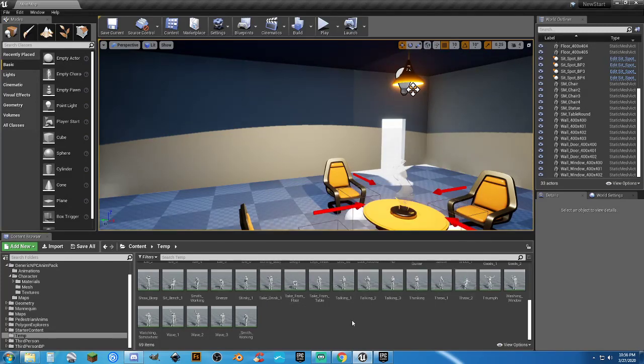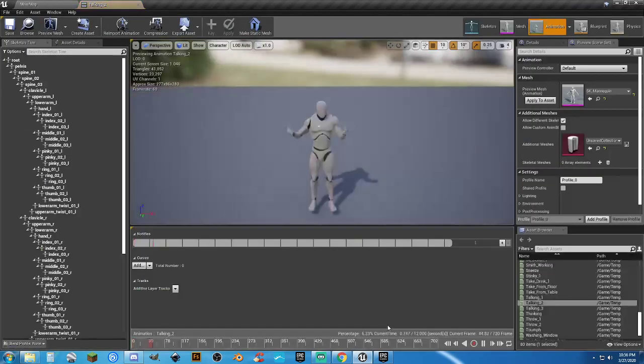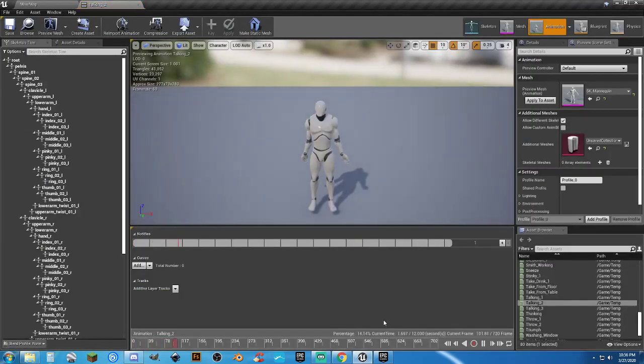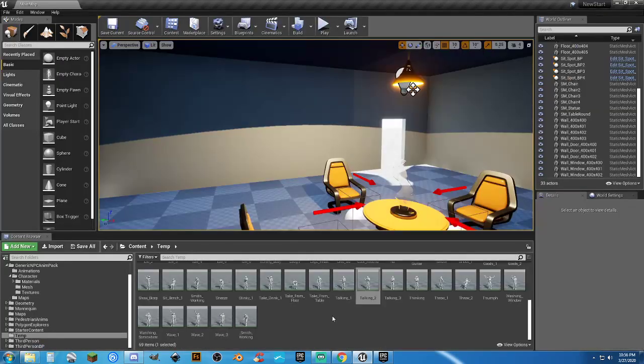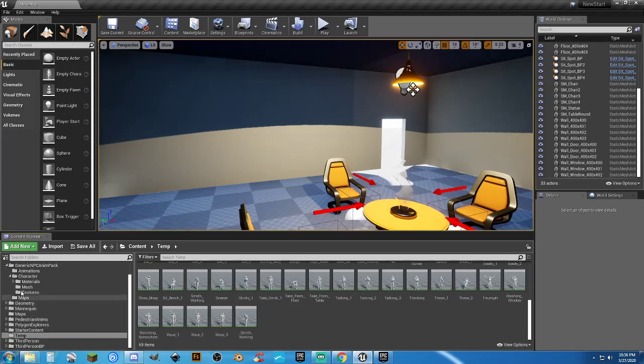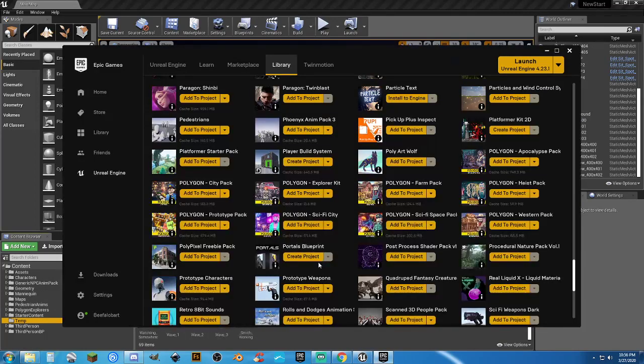Alright. So now all of these are retargeted and they work for the UE4 mannequin skeleton and I'll have no problems using them right now. Let's open up talking. See, looks good, works good, and it's amazing. And there was much rejoicing. Now I'm going to go ahead and minimize the generic NPC anim pack. And you know what, screw it. While we're at it, let's add one more in. Let's just make this totally complicated.